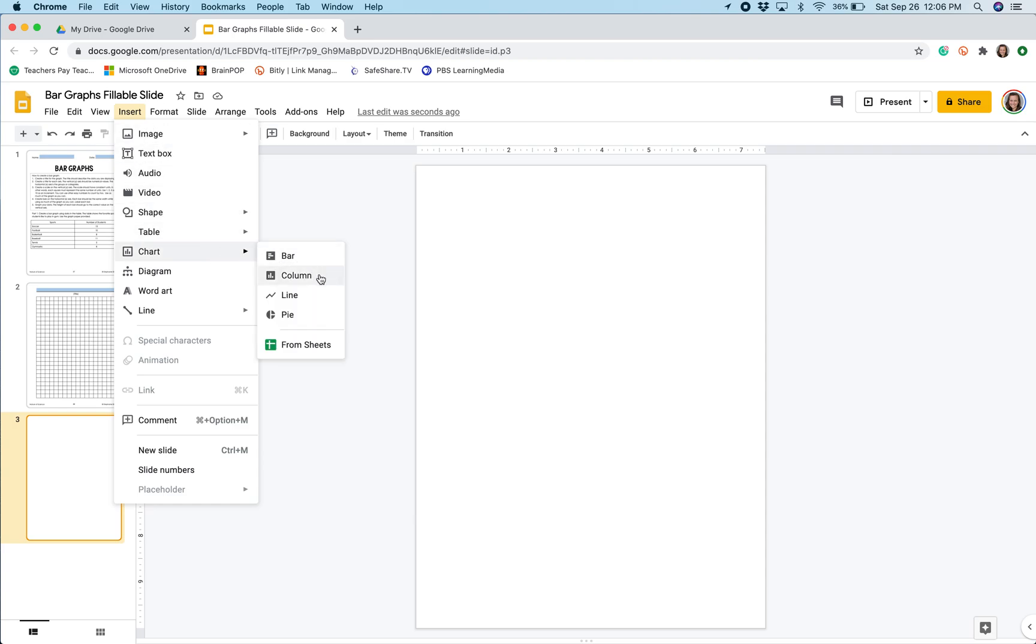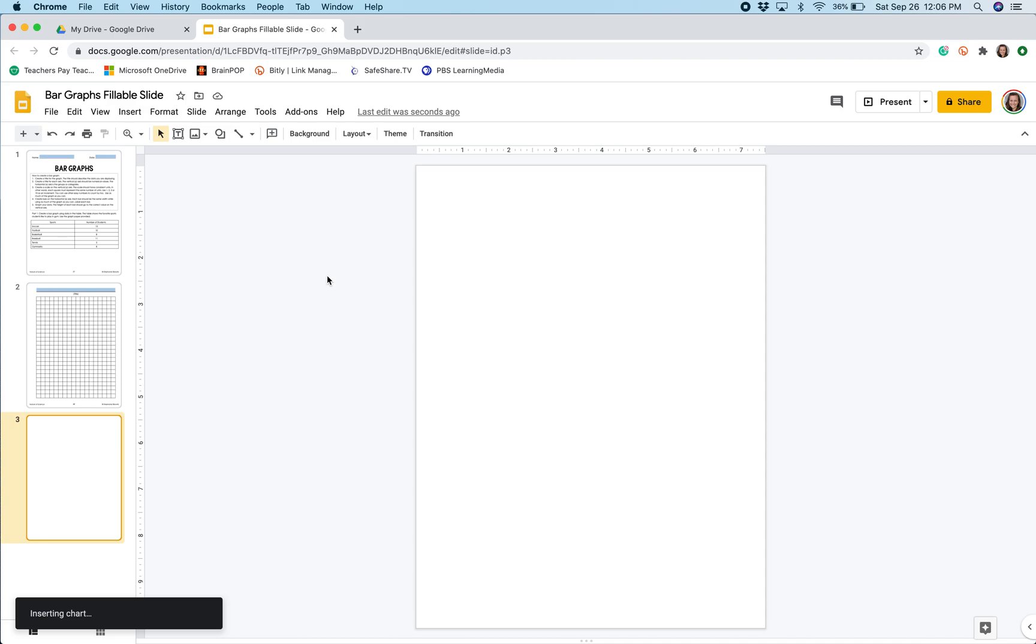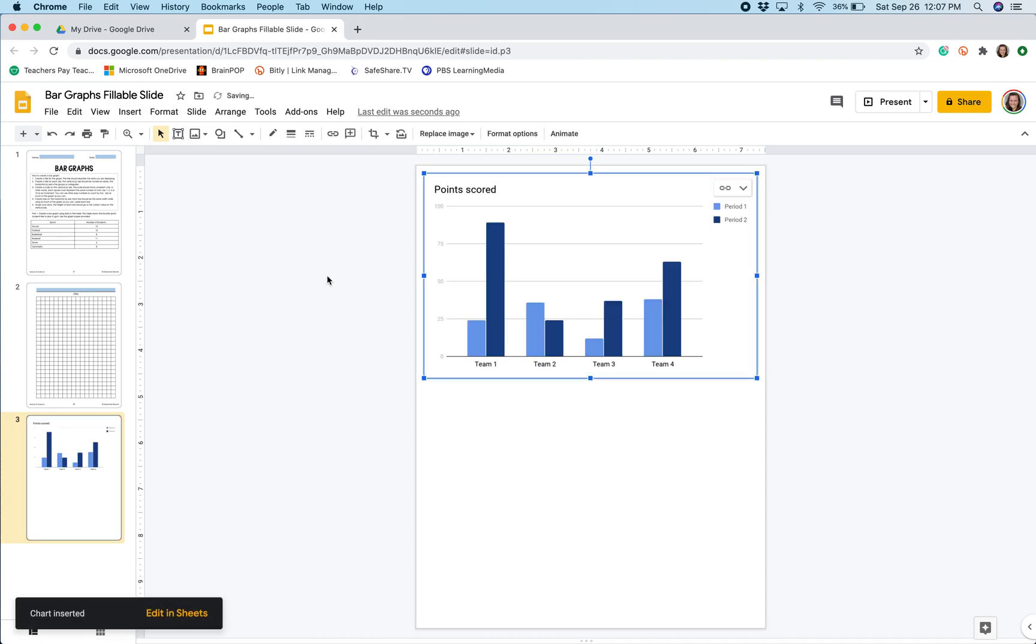Now you may be asking, why am I not choosing bar because I'm creating a bar graph? That's because I want my bars to appear vertical and not horizontal. I'm going to click Column, and that's going to create a template of a digital graph that I will be able to edit.